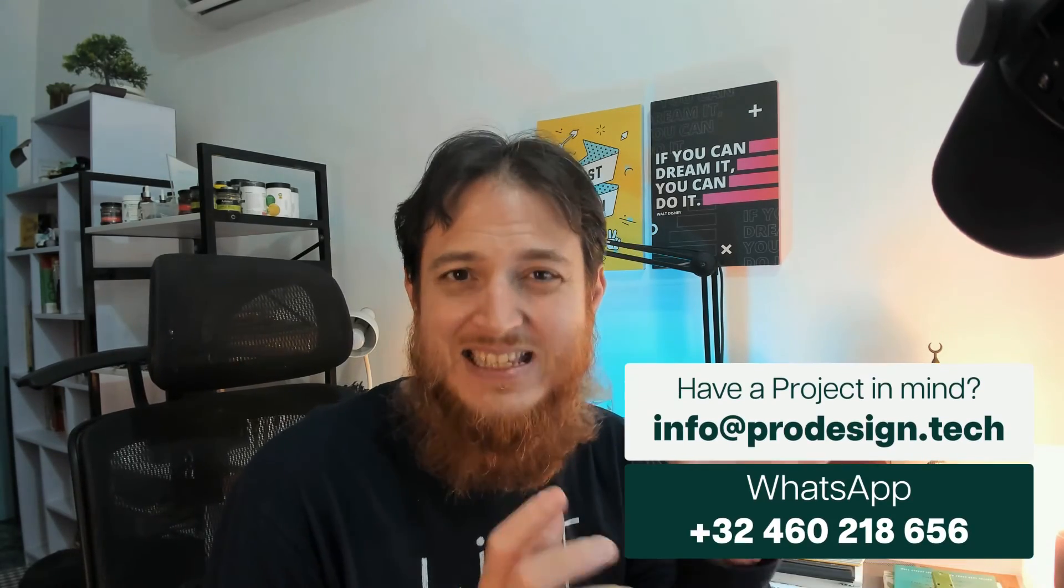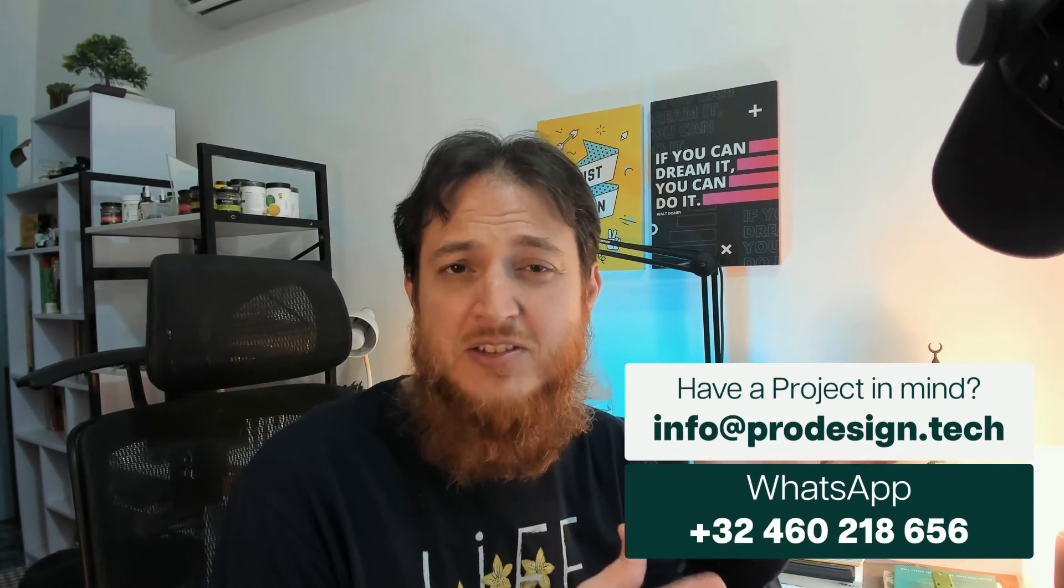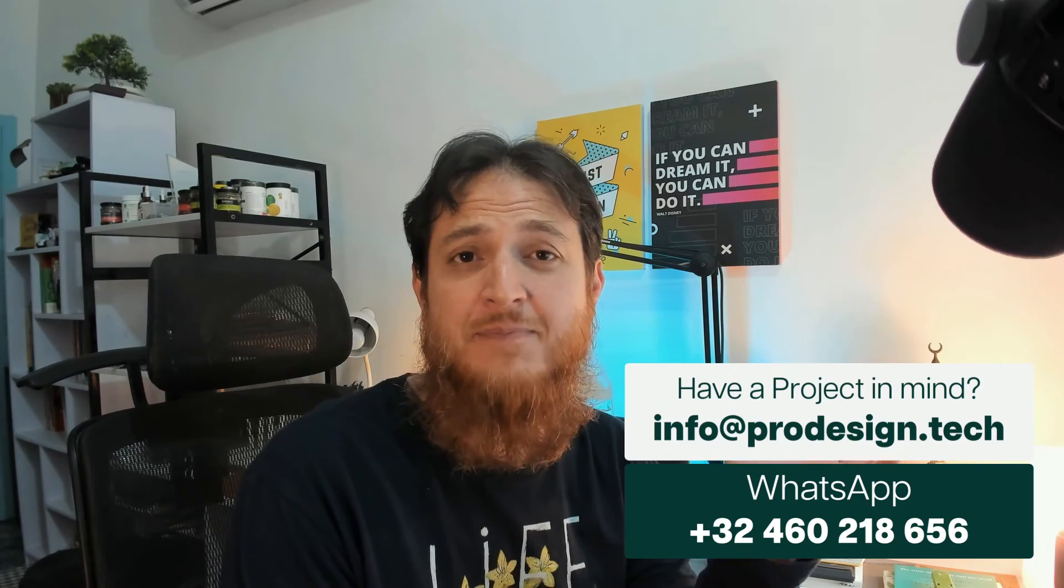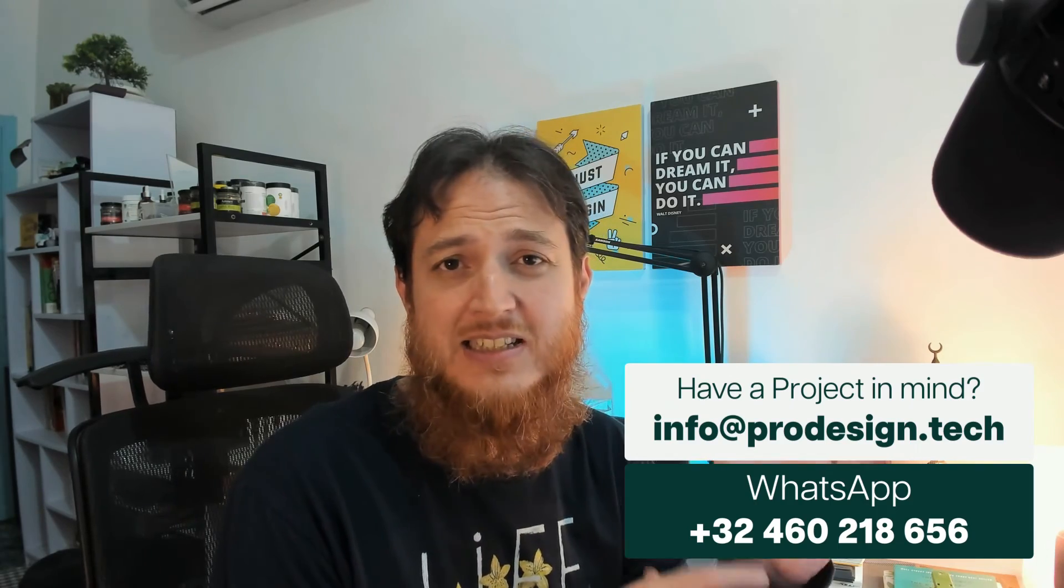I have a design agency pro design dot tech where I, we work on websites, landing pages, SAS web apps, helping startup design, redesign the SAS dashboards. This is really poor design in my opinion. So, this is my opinion and video about Dora AI right now.